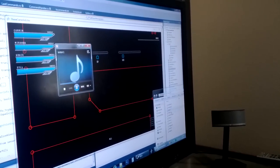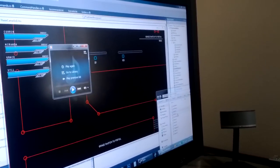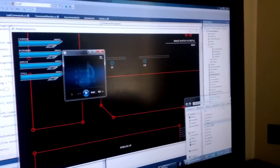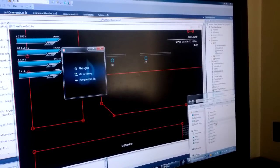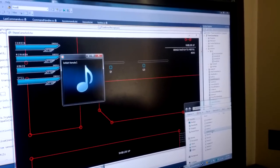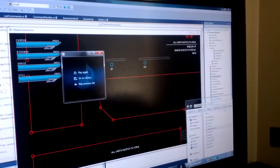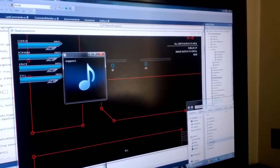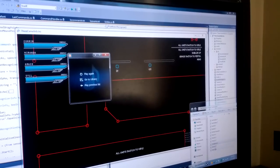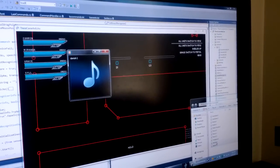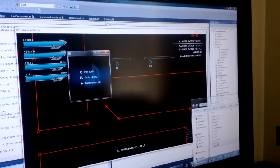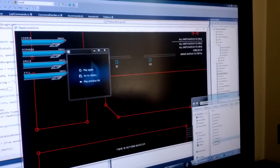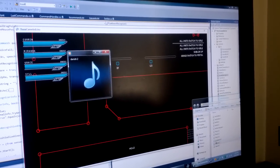Grace, switch to pistol. Shields up. All units, switch to rifle. All units, switch to rifle. All units, switch to rifle. That was a fan favorite, apparently. All units, weapons free.